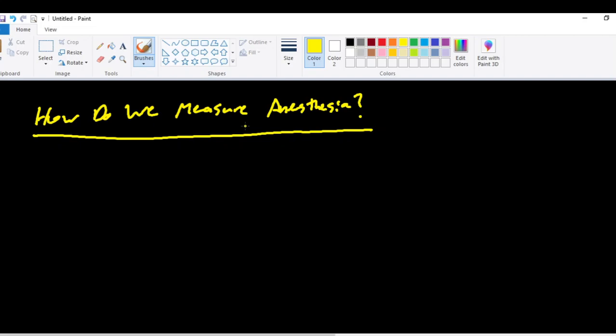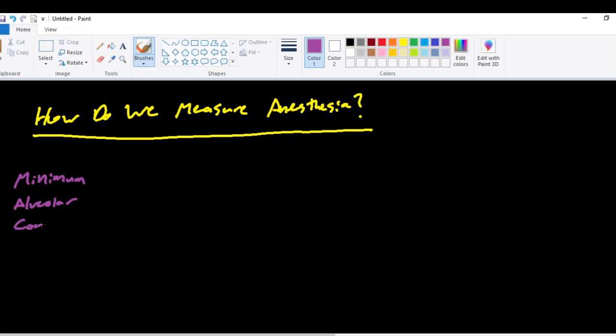So the main focus of this video is to talk about the primary or most common way that we measure anesthesia when we deliver our volatile agents or our gases. And that is through measuring the minimum alveolar concentration, otherwise known as MAC.